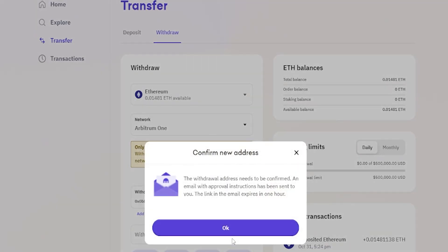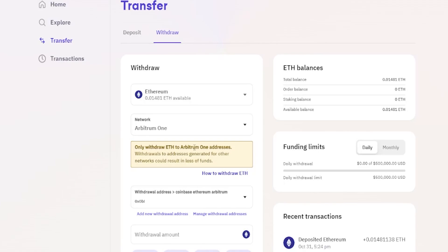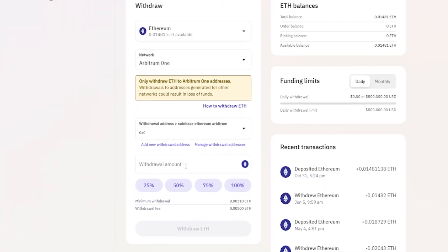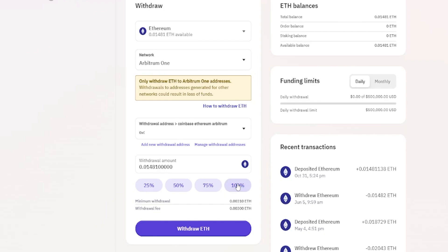You'll need to sign into your email and confirm the withdrawal address. Once confirmed, Kraken will save it. In the future you can find saved withdrawal addresses by clicking the address selector — you'll get a dropdown of previously added addresses and still have the option to add new ones. Now choose how much of the asset to withdraw by typing an amount or using the quick options: for example, click 100% to withdraw all. Then click Withdraw.